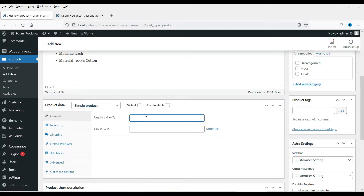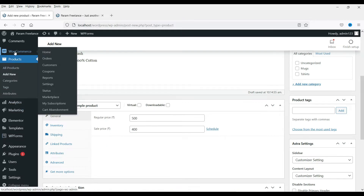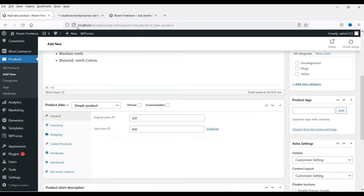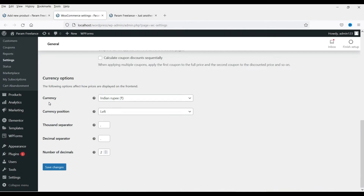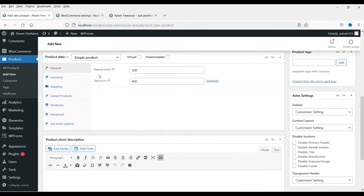This is the regular price. Right now I have selected rupees as the currency, and I'm going to set the price of this shirt to 500 rupees. There will be a discount and I want to sell it at 400 rupees. You can change the currency by going to WooCommerce, then Settings, where you can see the currency option. Right now it is set to rupees — if you want to change it to dollars, you can do so from there.